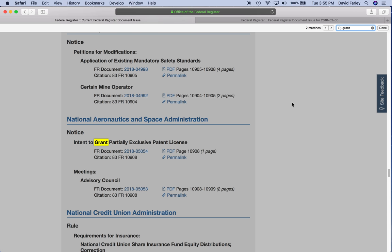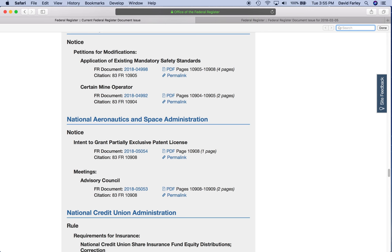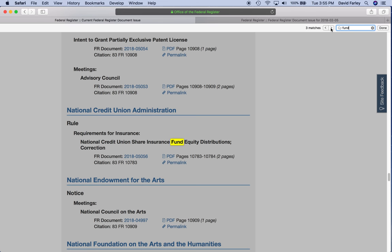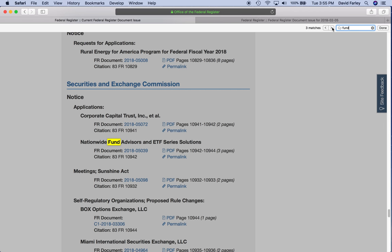Well, that's not what we want. So we move on to fund. And what do we have there? The rural connect America fund — that is not what we want. Requirements for insurance, national credit union share insurance fund — nope. That doesn't do us any good, that is not a grant. And the nationwide funded by — okay, that is definitely not a grant. So now I'm moving on to award.